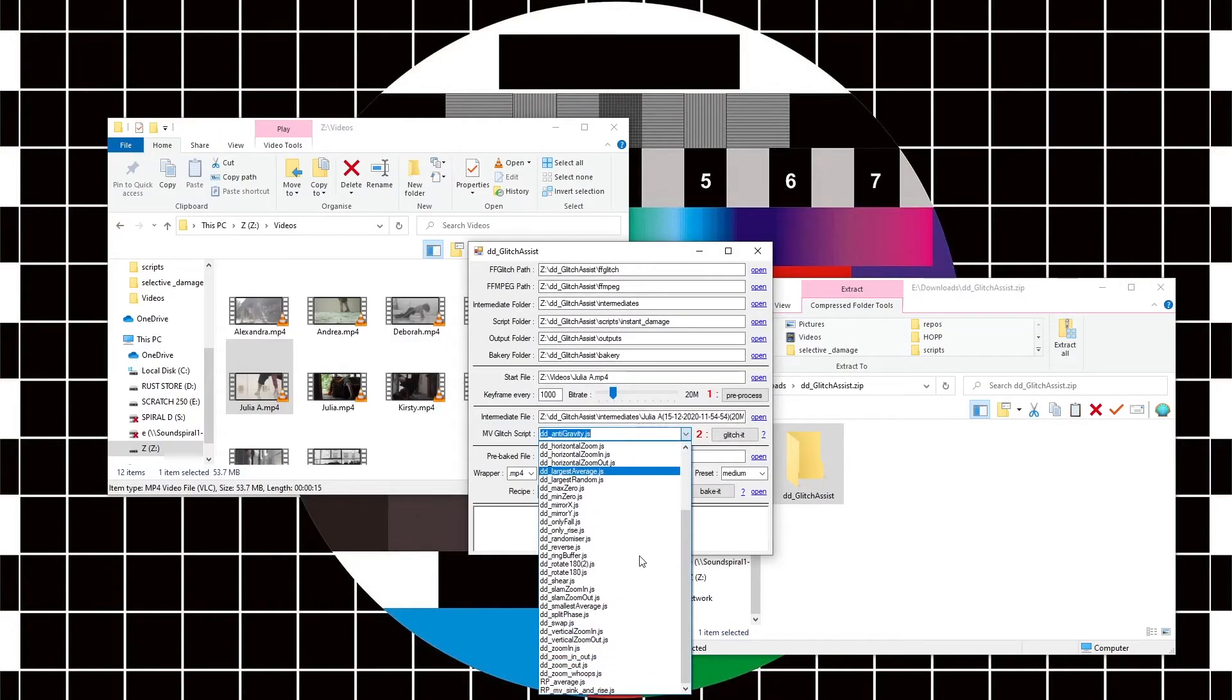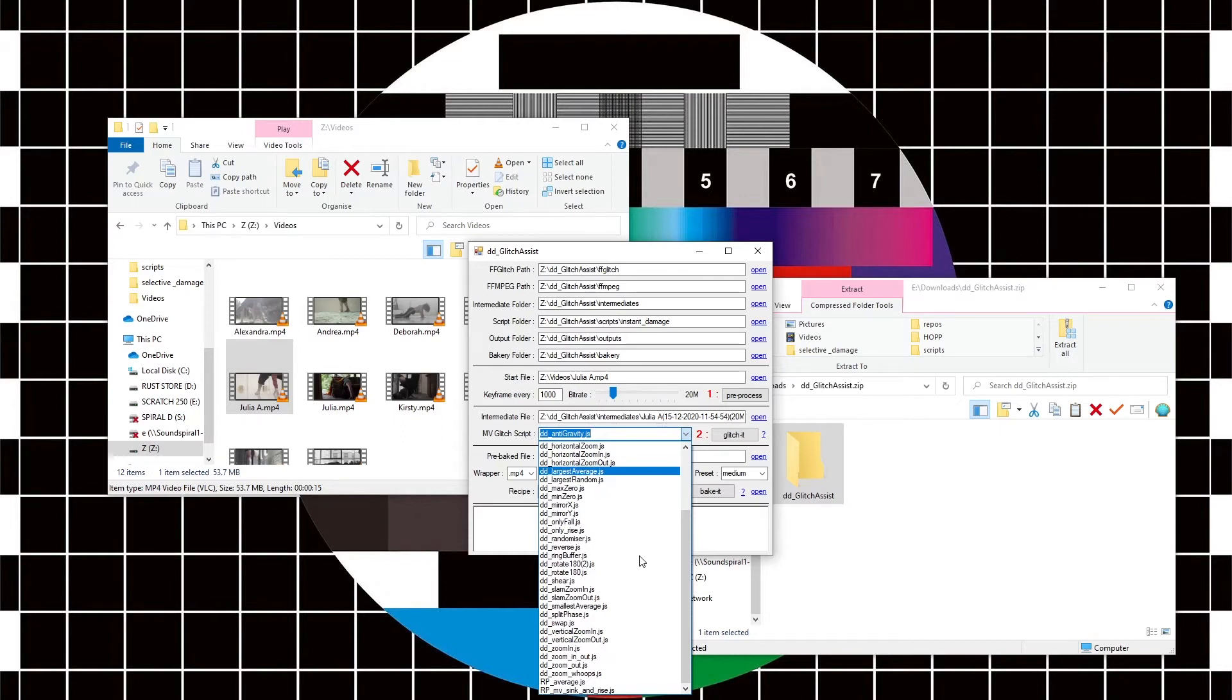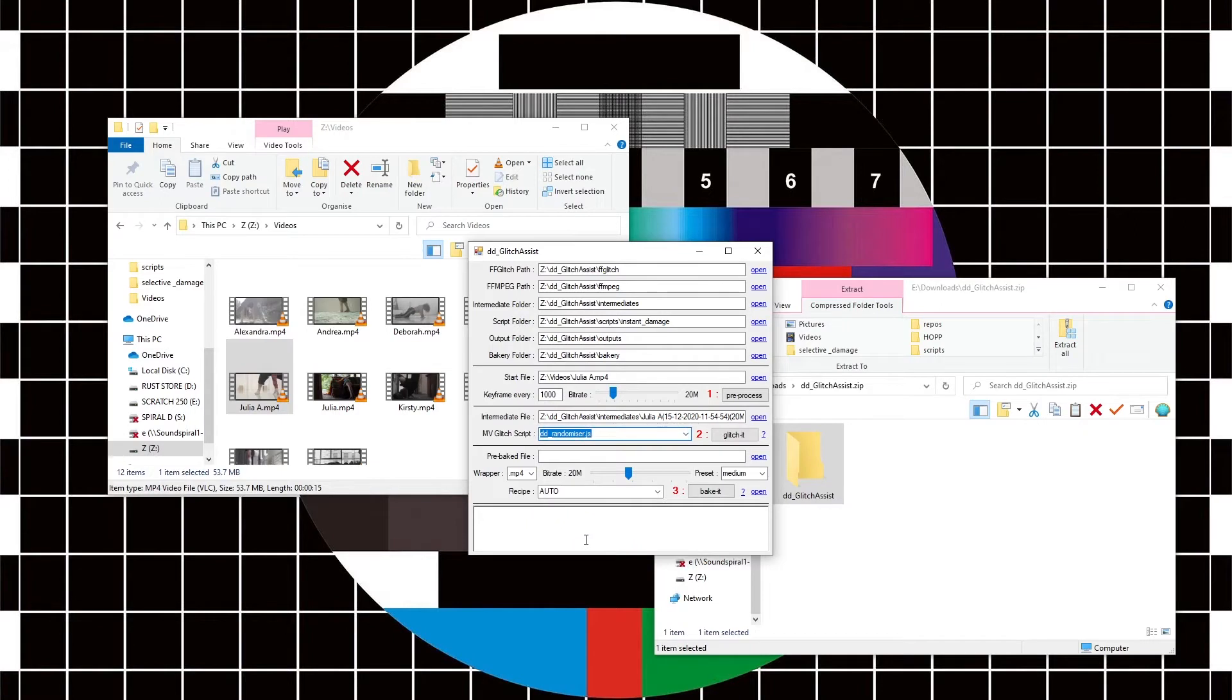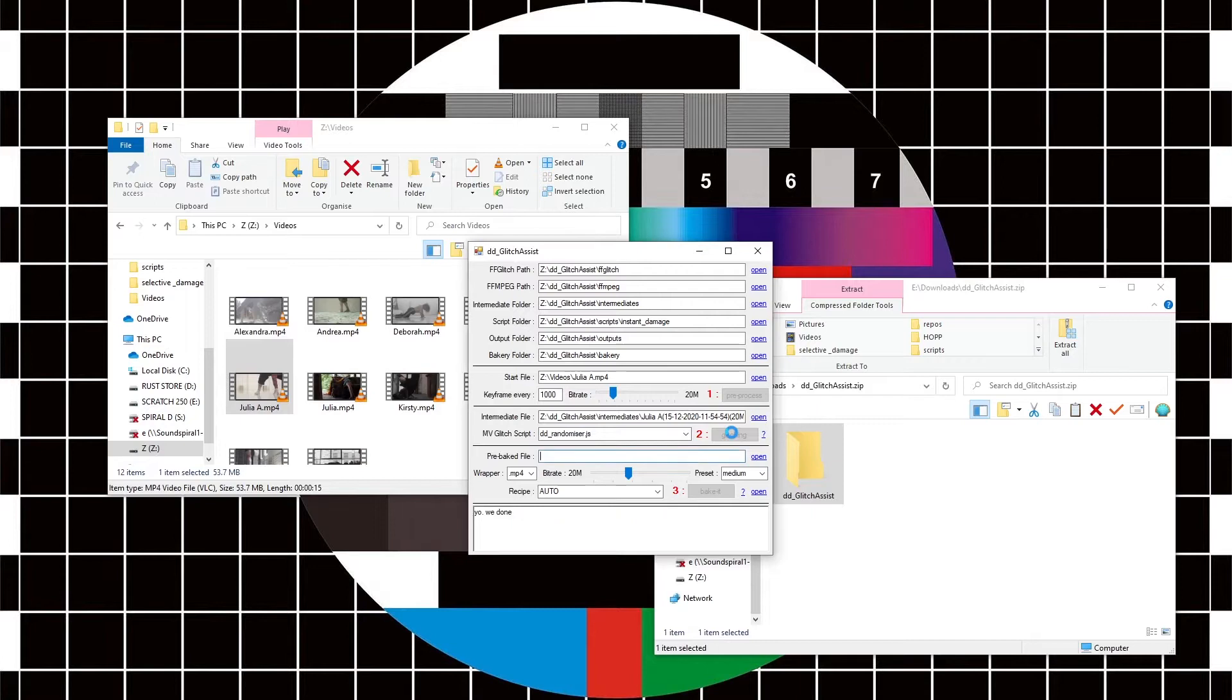So I'm just, for the sake of this demo, going to choose randomizer. Everything's ready to go. I can hit glitch it.